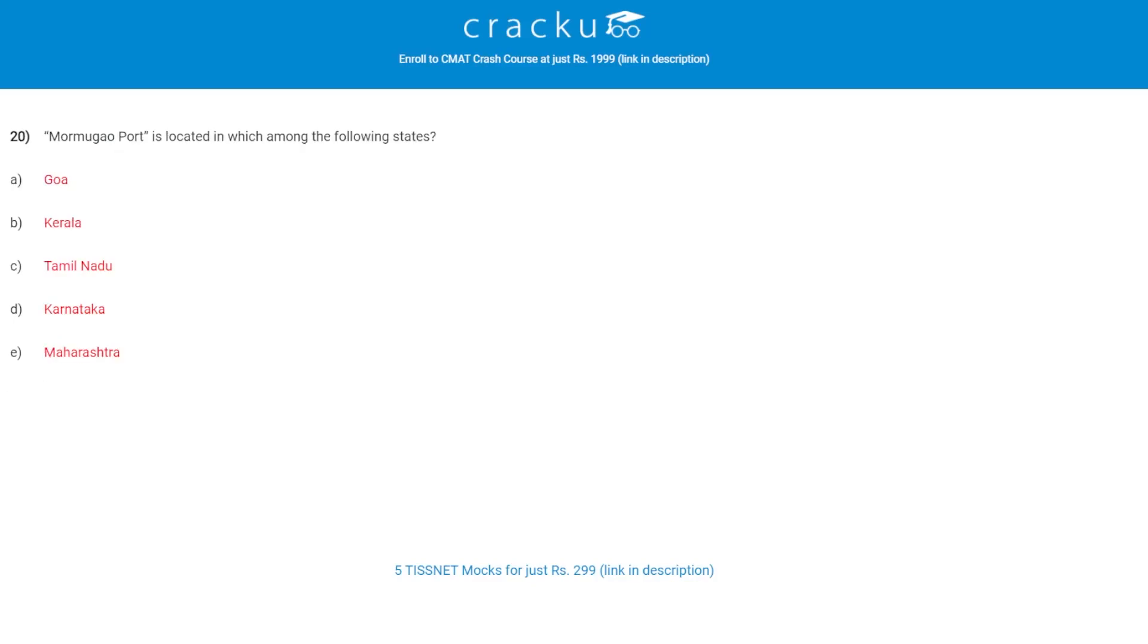Let's check the next question. Mormugao Port is located in which of the following states? The correct answer is A, Goa. Mormugao Port is commissioned in 1885 and is one of the oldest ports on the west coast of India.